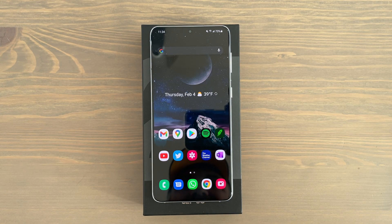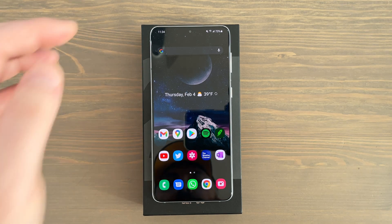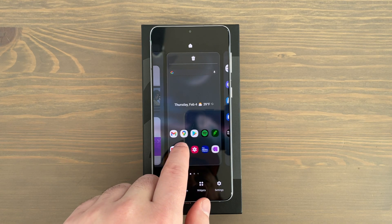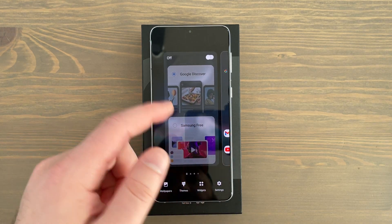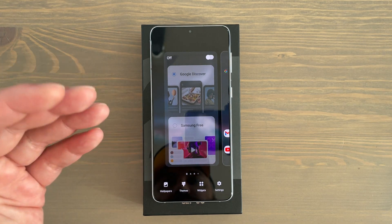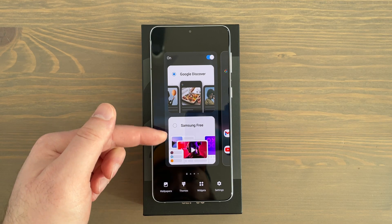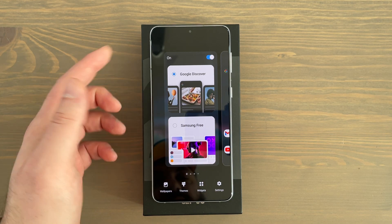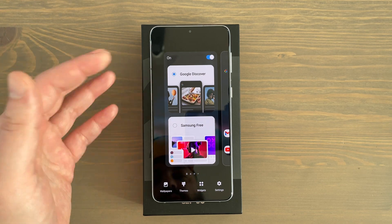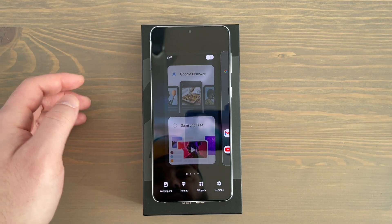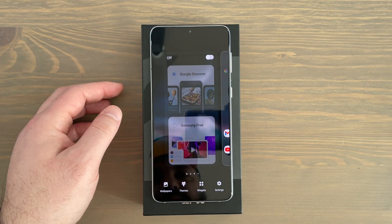A new home screen option on these Galaxy S21 devices running One UI 3.1: if you tap and hold on the left-most home screen panel, you used to get Samsung's daily briefing or a Bixby feed, but now you can choose between Samsung Free or Google Discover. You can finally get your Google feed if you swipe left on your home screen. Personally I don't want anything there, but if I had to choose I'd pick the Google feed.